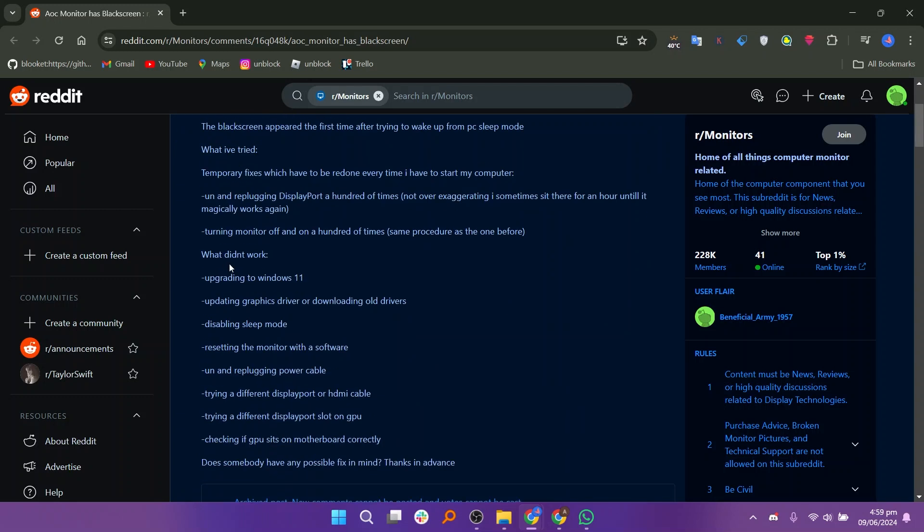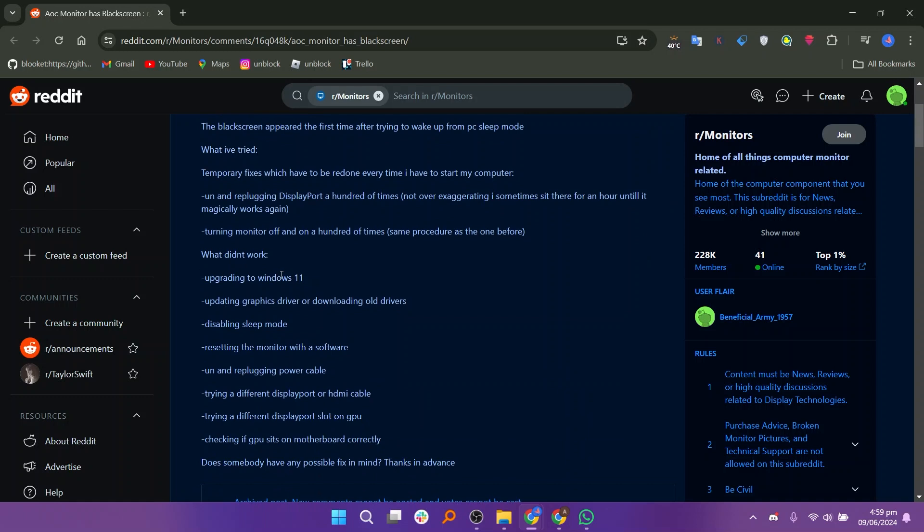Similarly, turning the monitor off and on might help intermittently. Despite trying various fixes like upgrading to Windows 11, updating graphics drivers, disabling sleep mode, and more, and if the issue persists, consider checking for firmware updates on AOC's website.